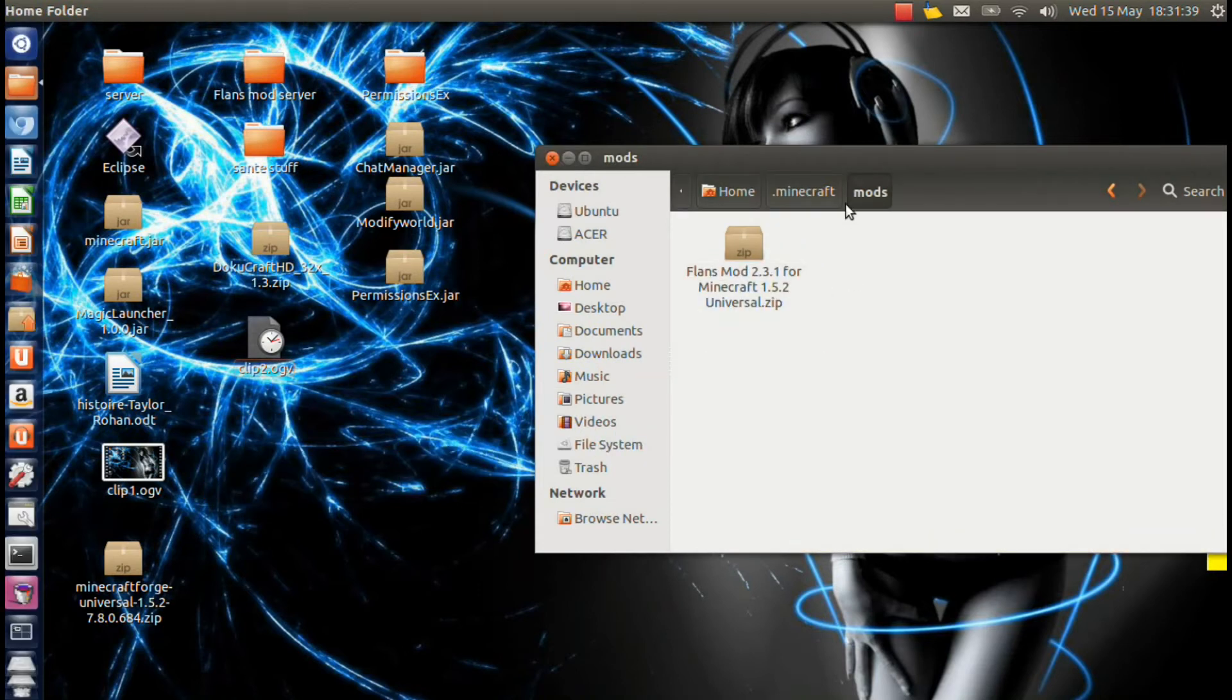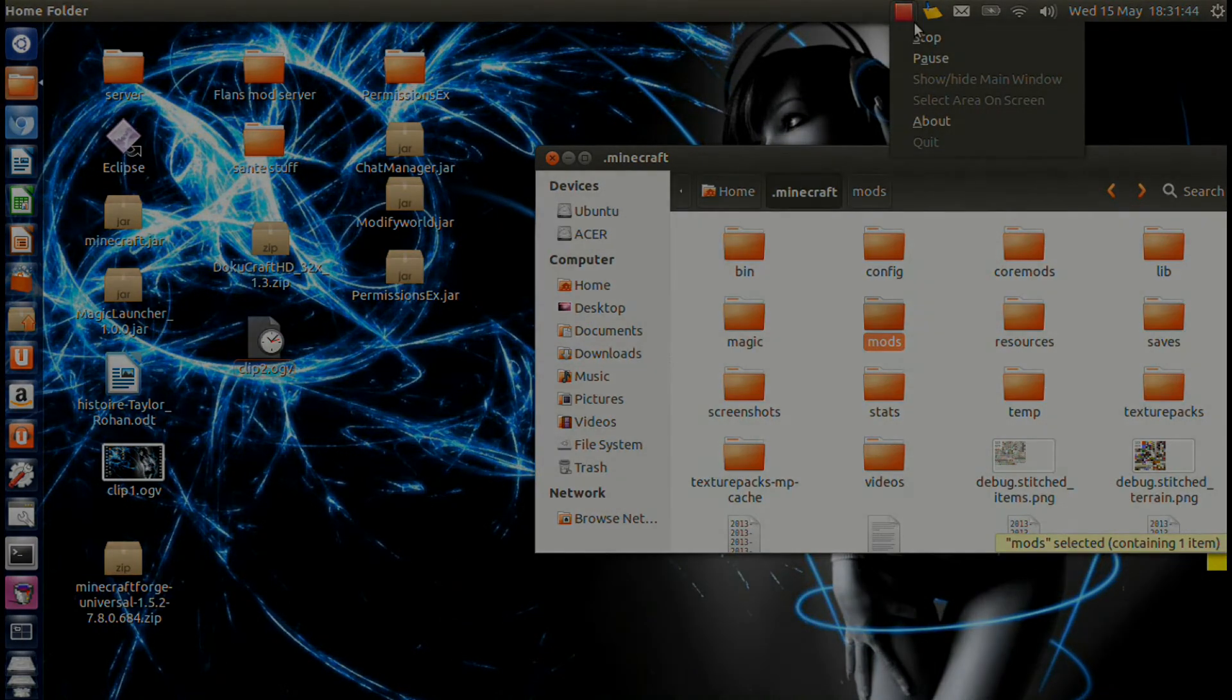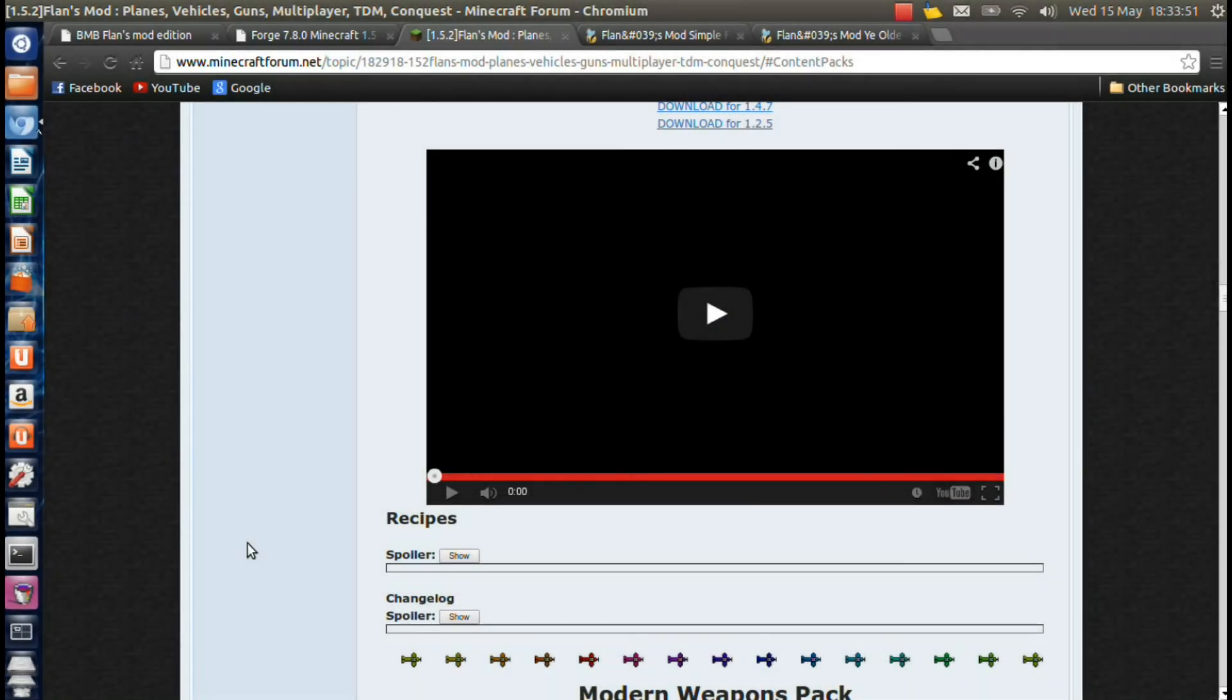And now you're going to want to run Minecraft again, make sure everything's working. So once again, I will be right back guys. Alright guys, we're back again. Everything worked. So now we just have to download the content packs and we'll be done.